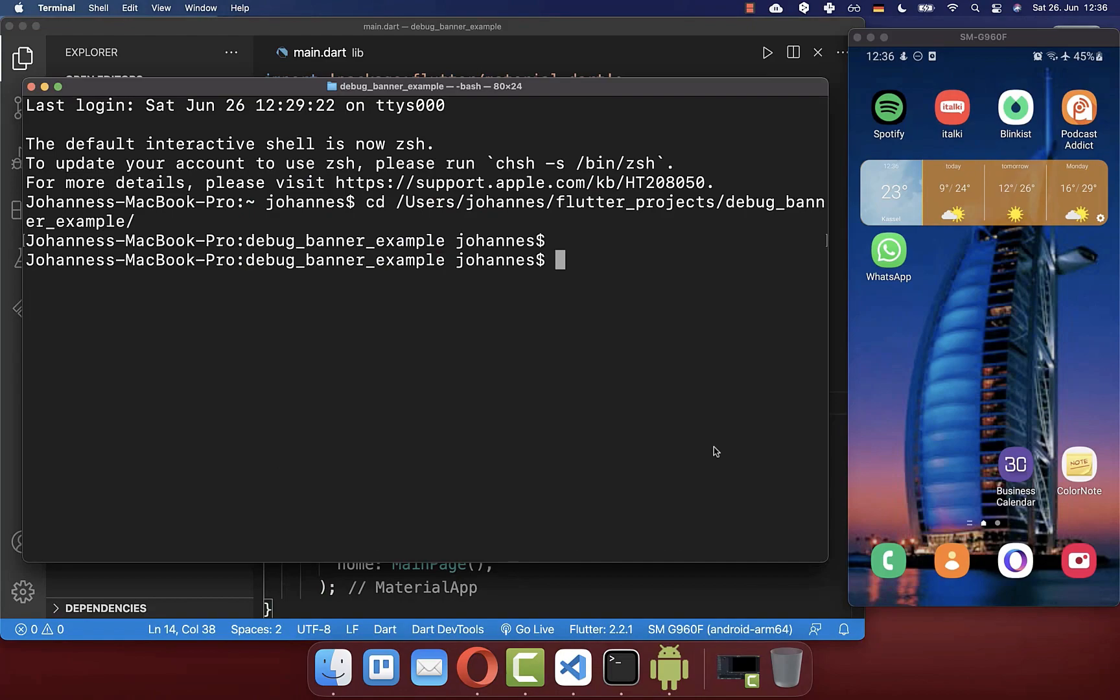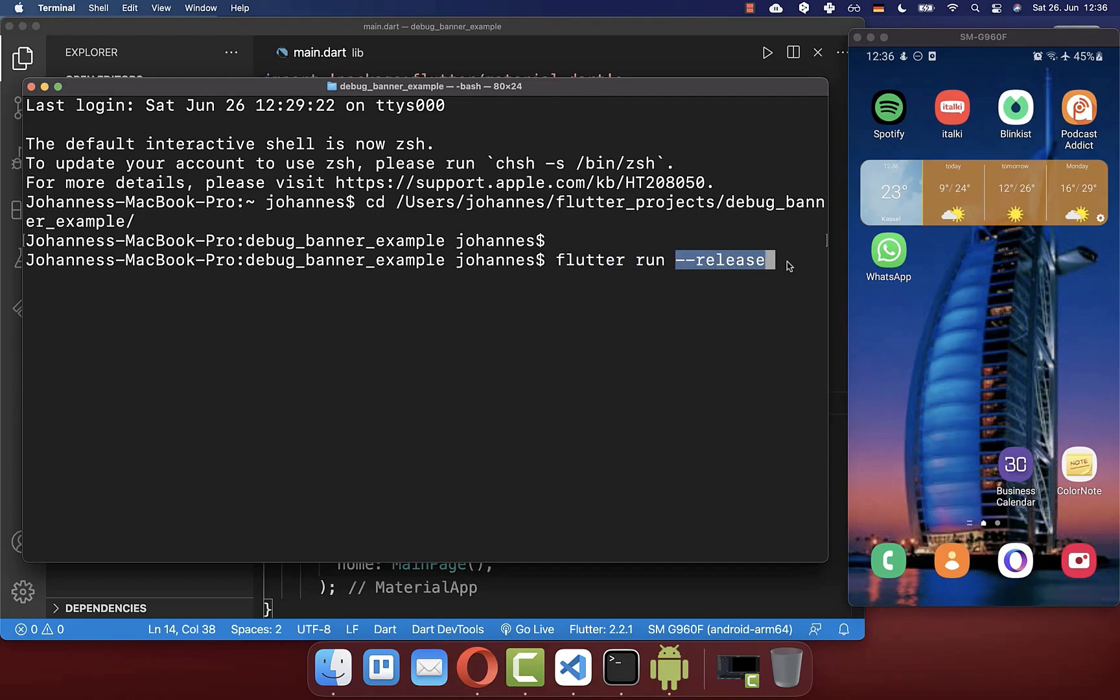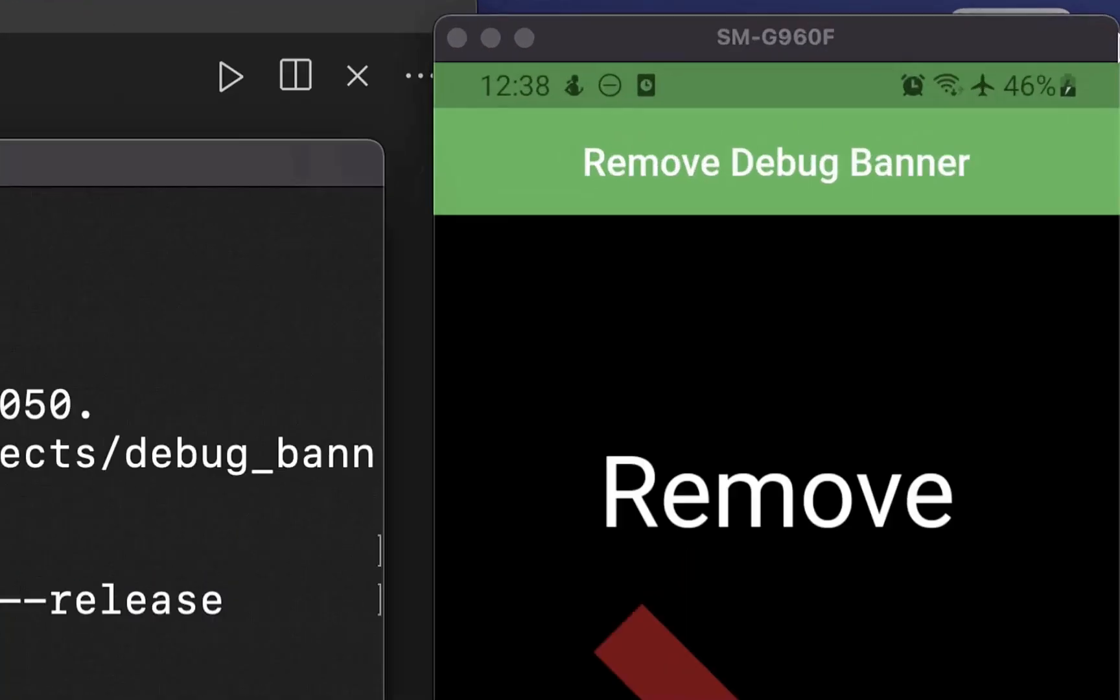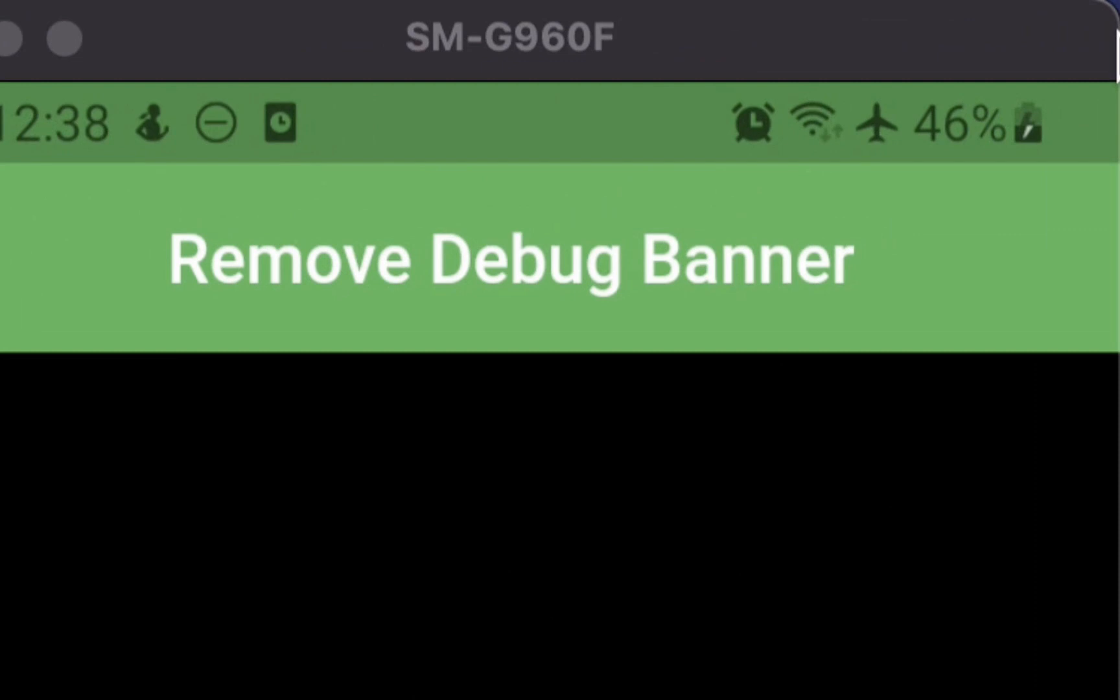On the other hand, if you run your Flutter app in release mode, which you can do by calling this command Flutter run release, then the debug banner is not visible anymore in release mode.